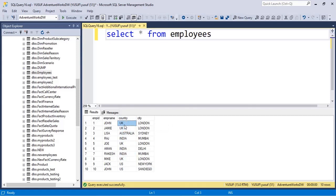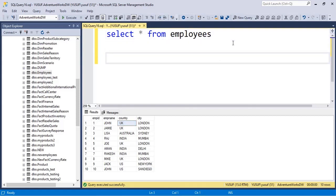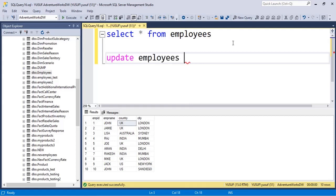Let's say we have this country column and wherever there is UK I want to replace this with United Kingdom. In order to update you use UPDATE statement, then you will use table name. So UPDATE employees, then use a reserved word which is SET.